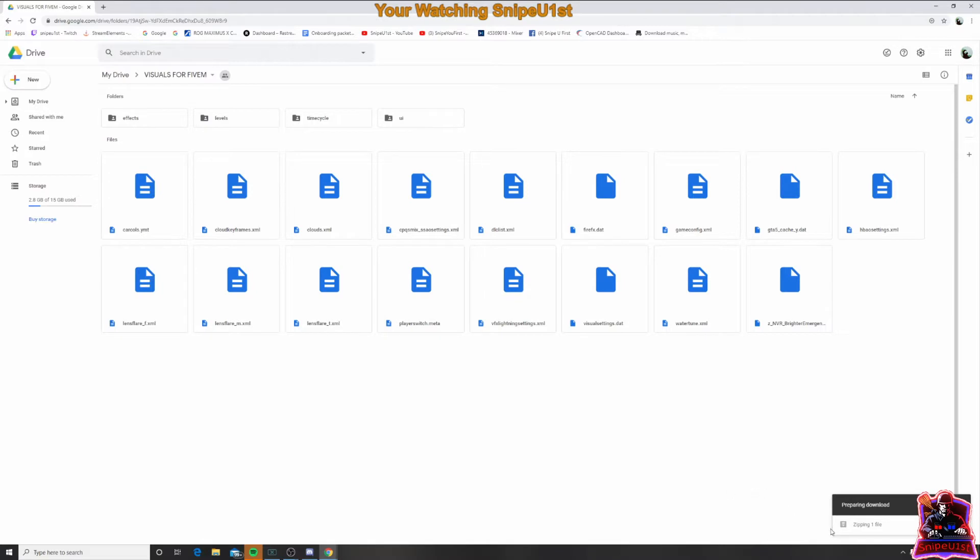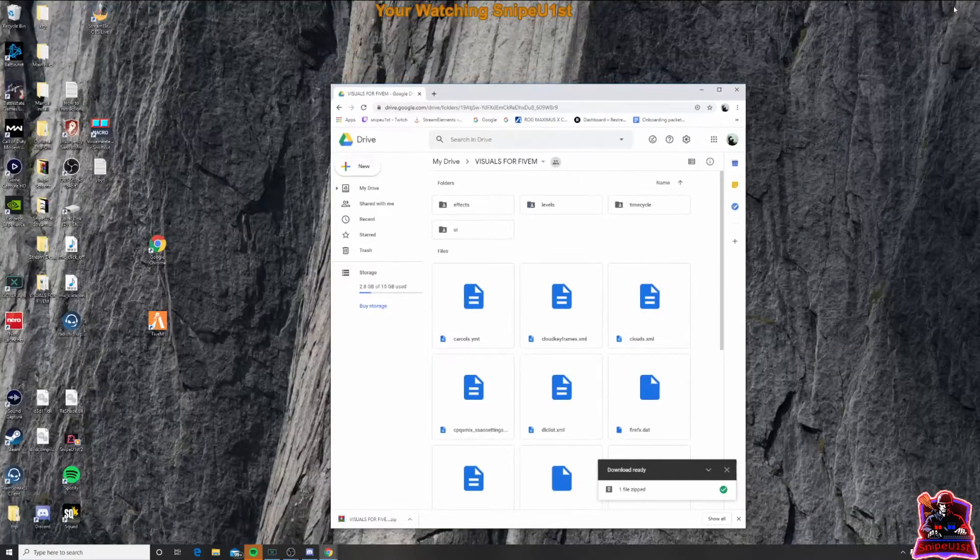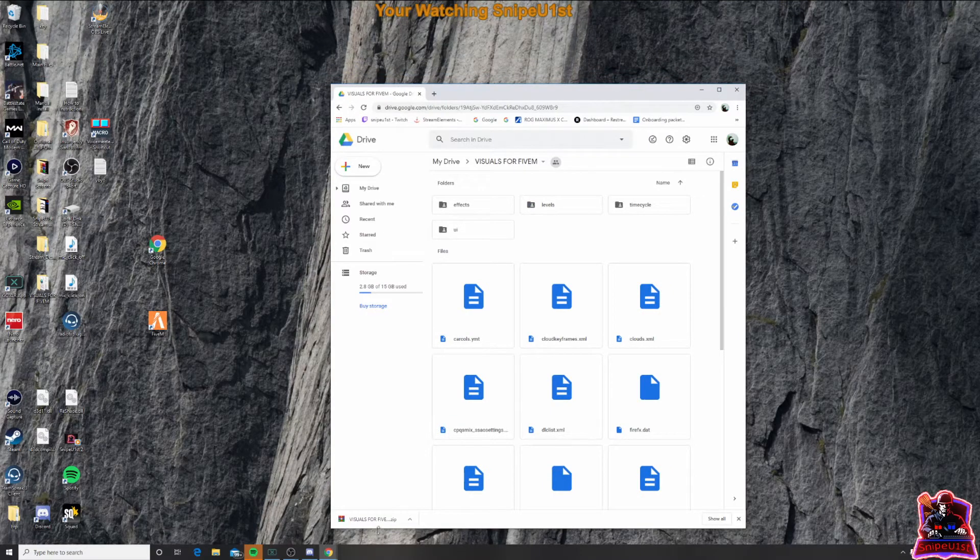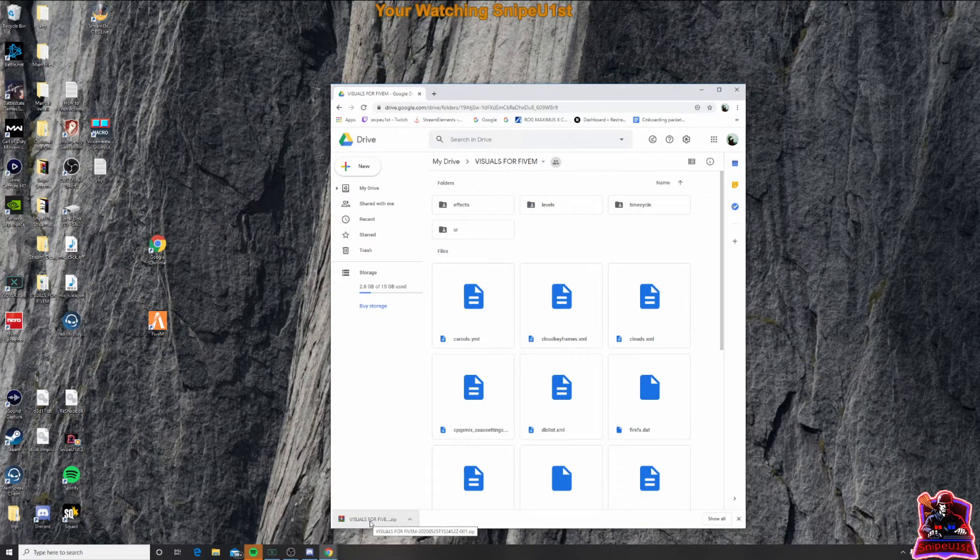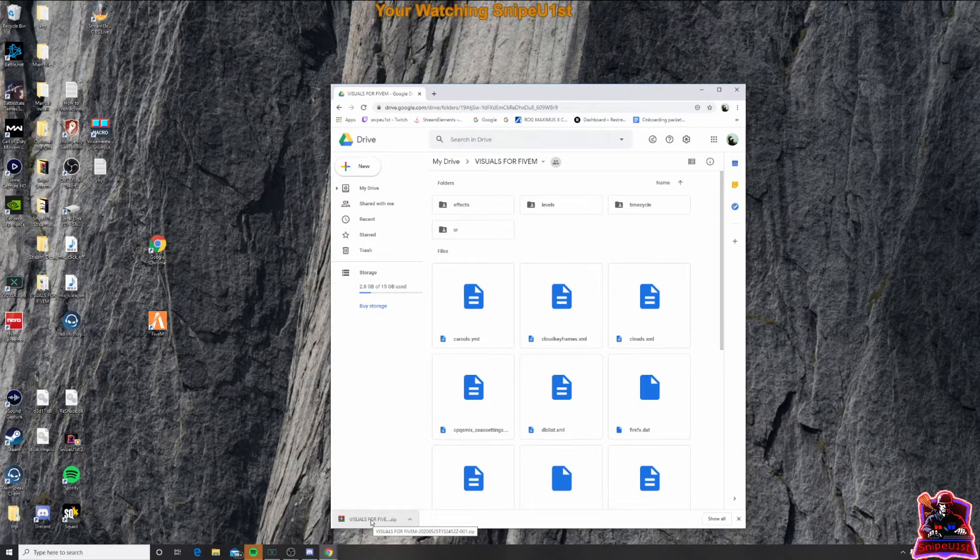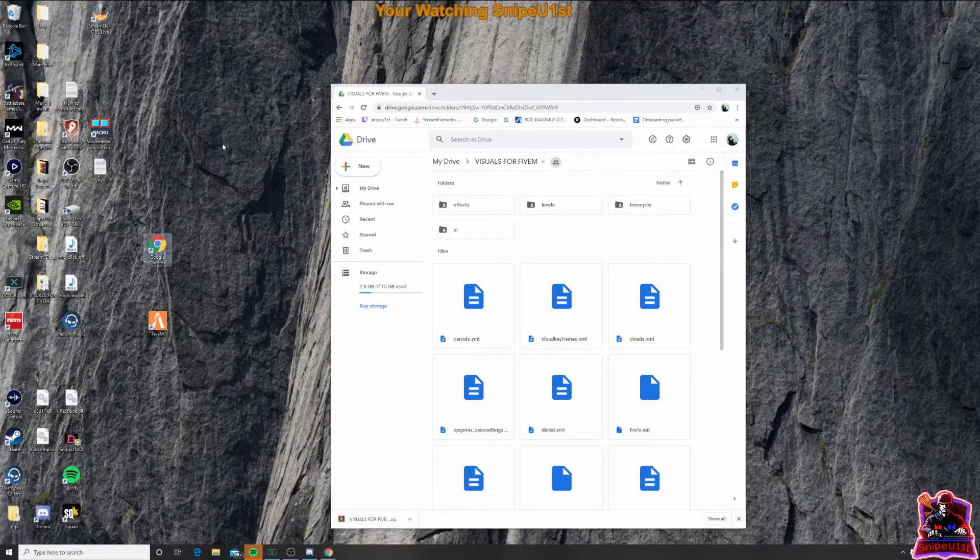It's going to be preparing the download, zipping the file. And once that is installed, you're going to see it right down here. That's going to be your zip file. You're going to click on that and hold it, and drag it onto your desktop.